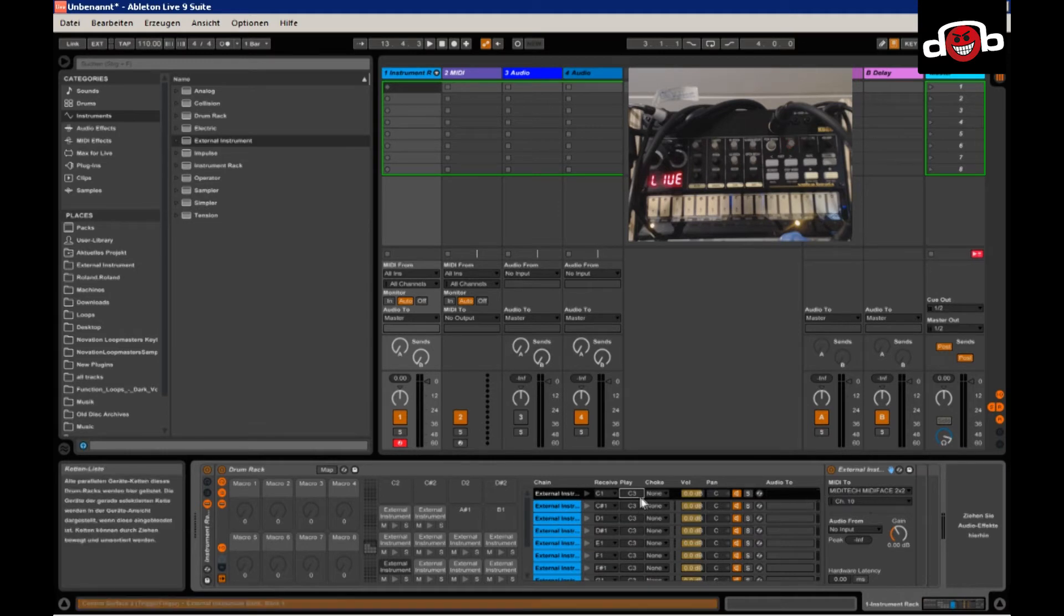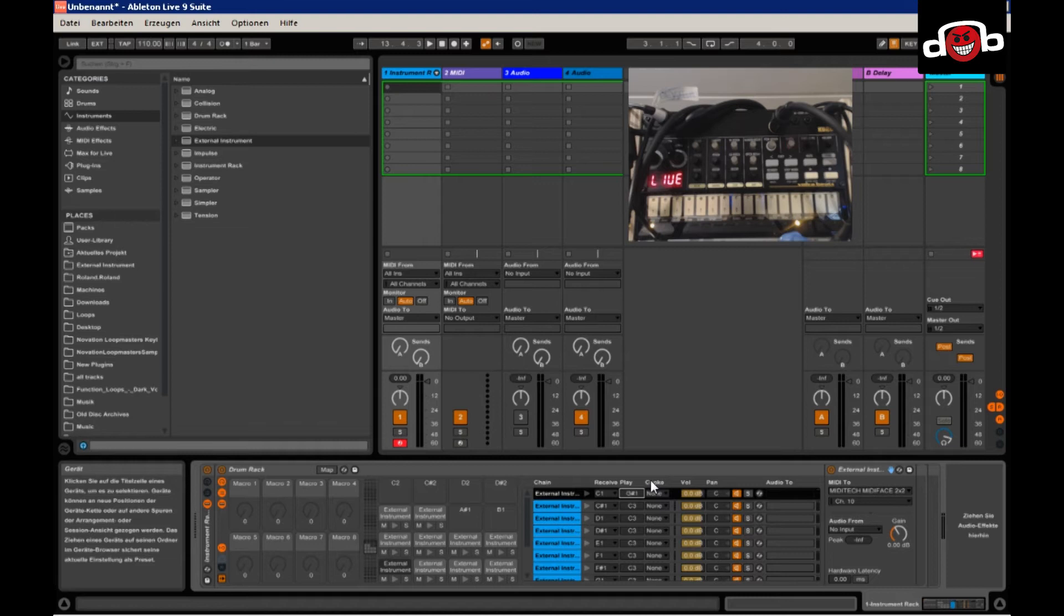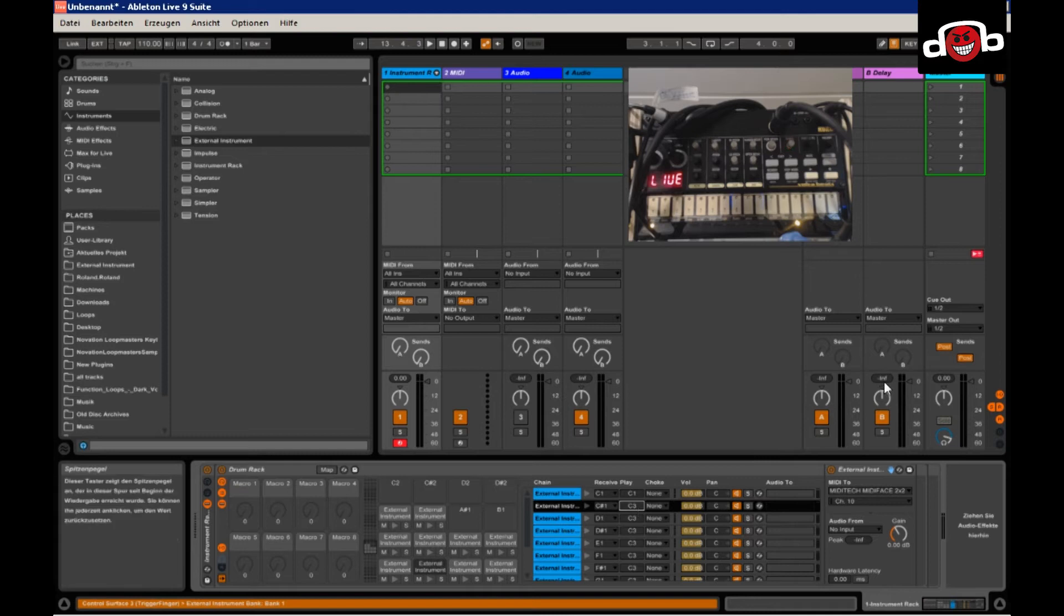And unfortunately you don't have a dropdown list, so you have to kind of click through it. So the first one will be C1. That's your kick.